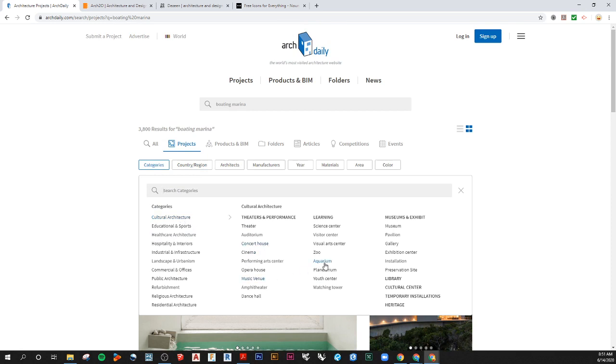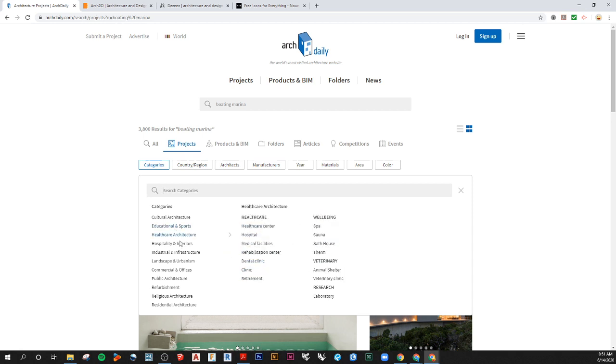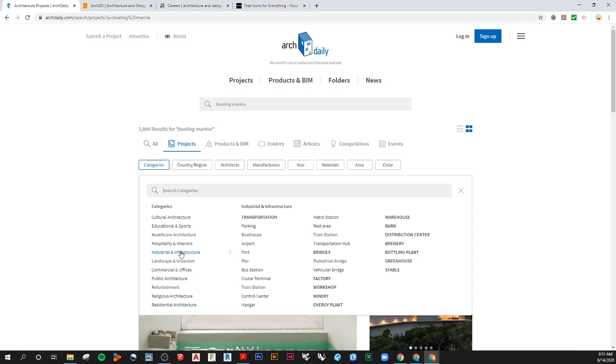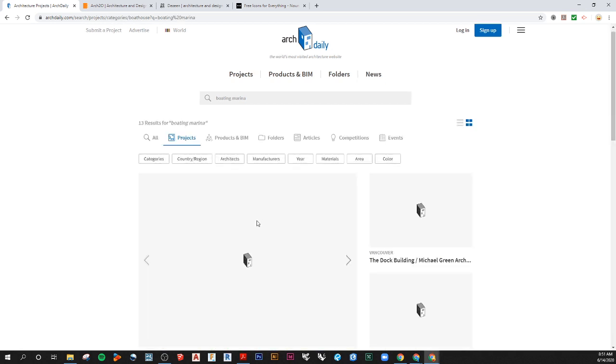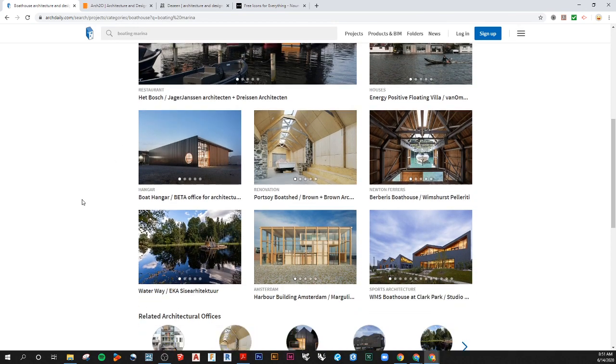Or you can go into categories and search for, let's say, an aquarium or other types like transportation, boathouse, and other ways to get to very similar projects of the same typology of what you're looking for.